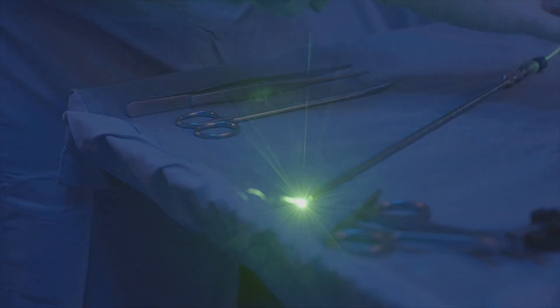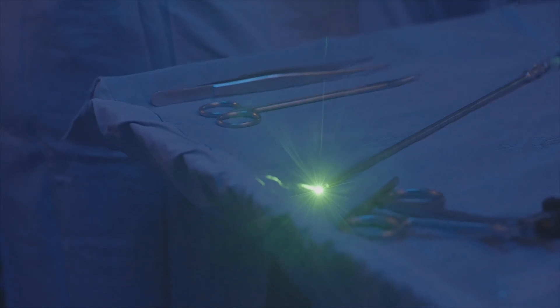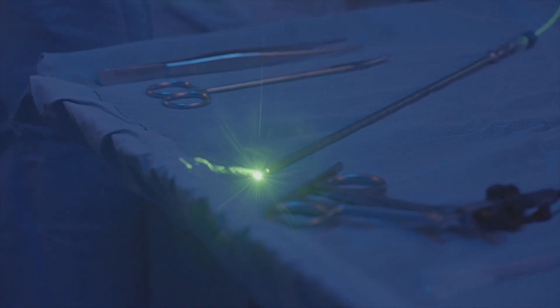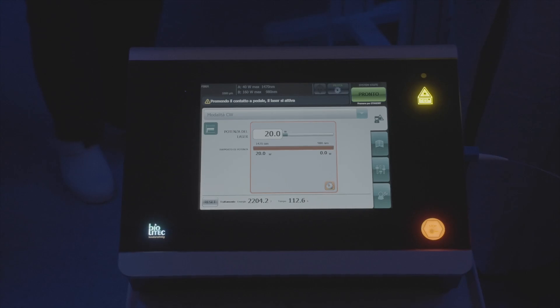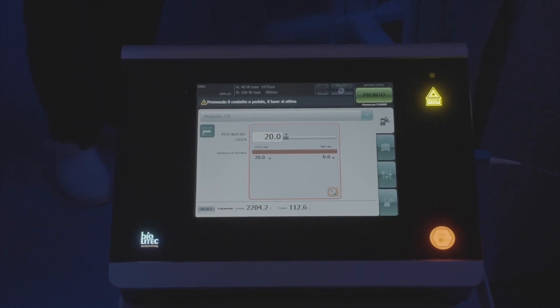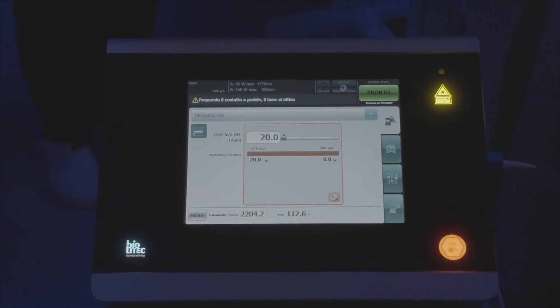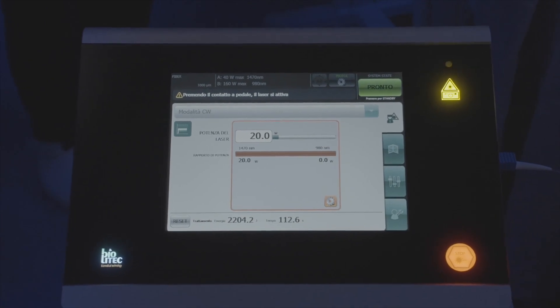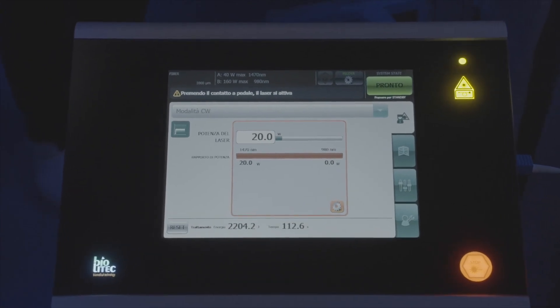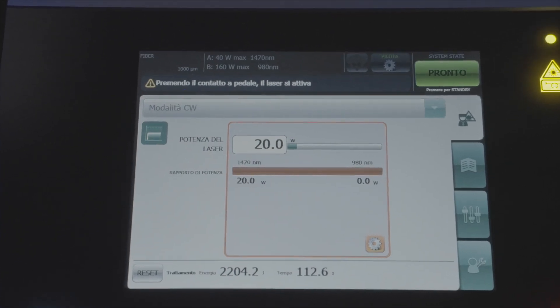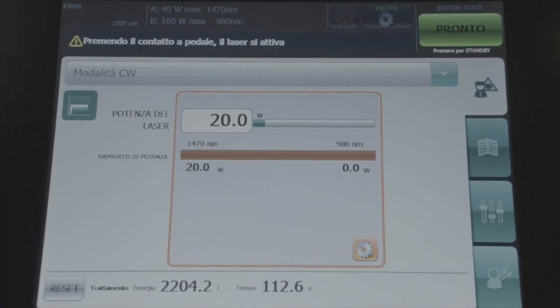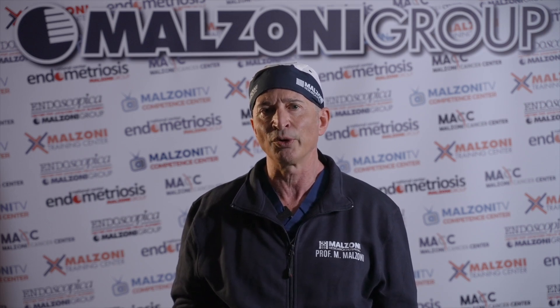To date, we have performed over 300 laser treatments for this condition with very promising results. We have documented not only a statistically significant reduction in postoperative pain, but also a pregnancy rate of 48.3% — 14 out of 29 infertility patients who underwent laser treatment of endometrioma.